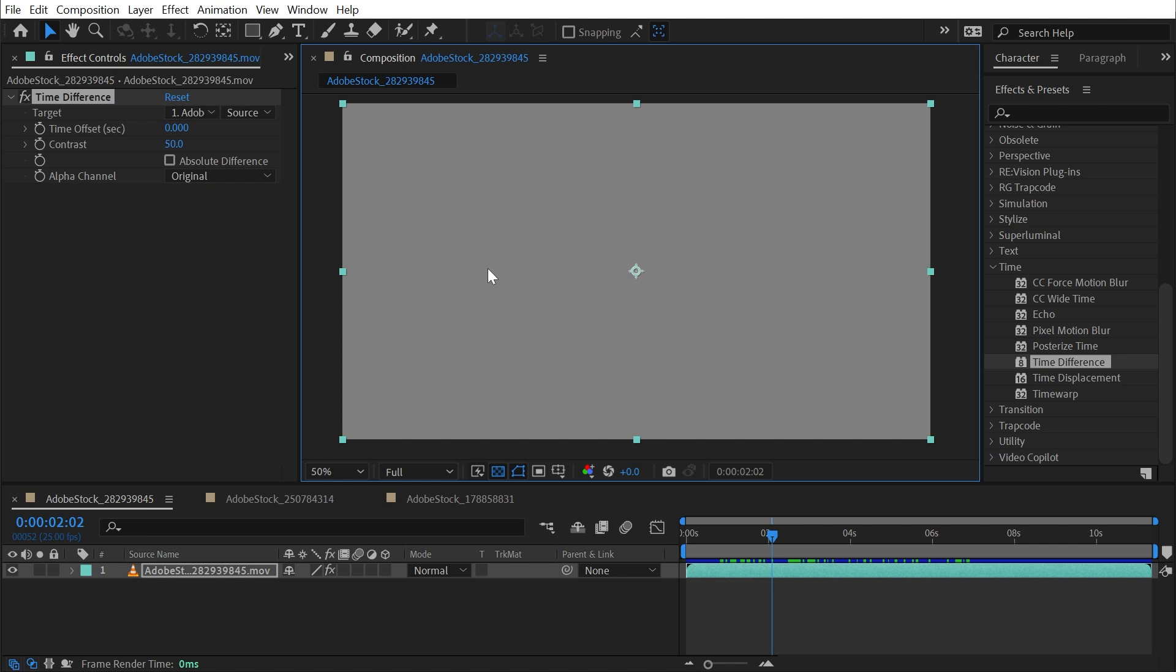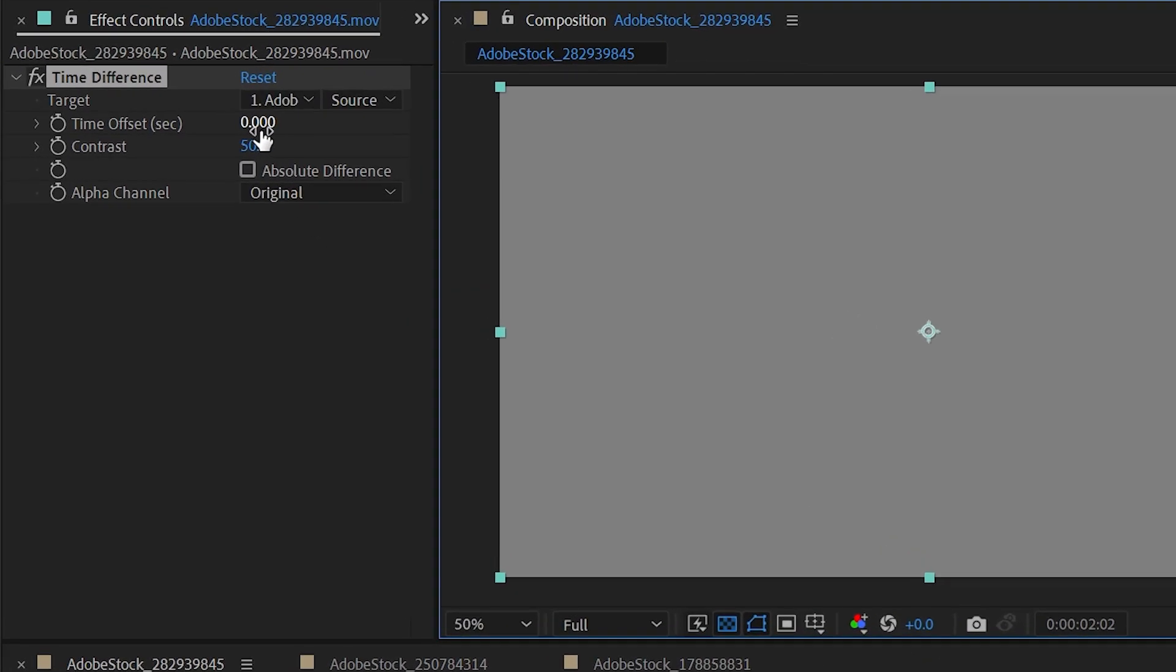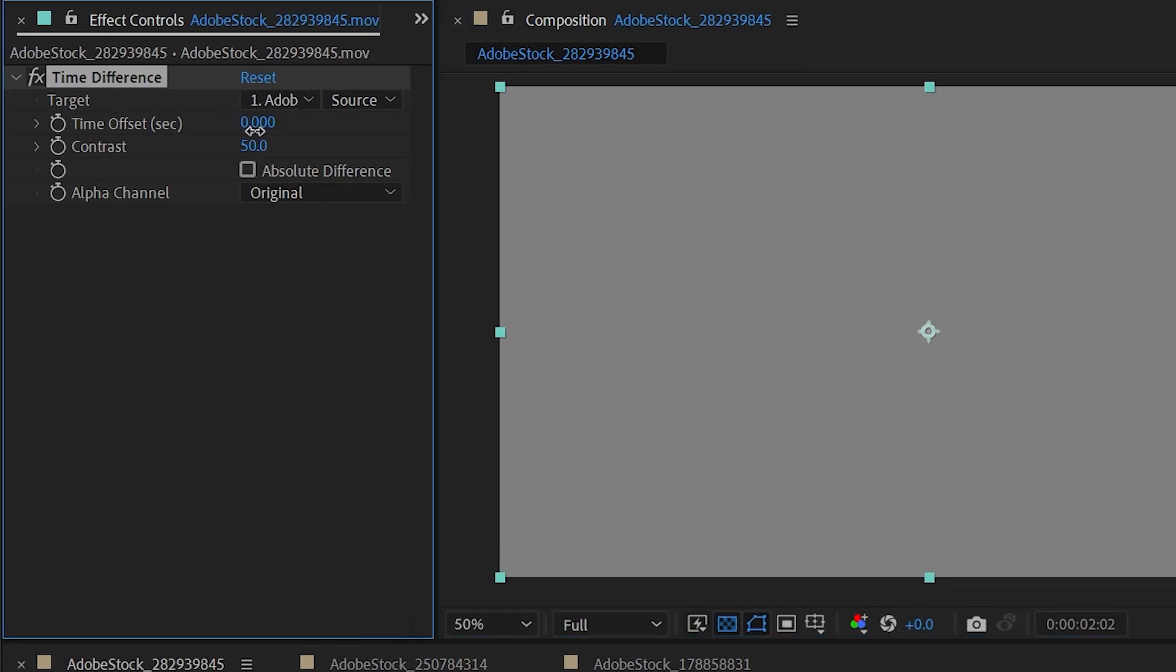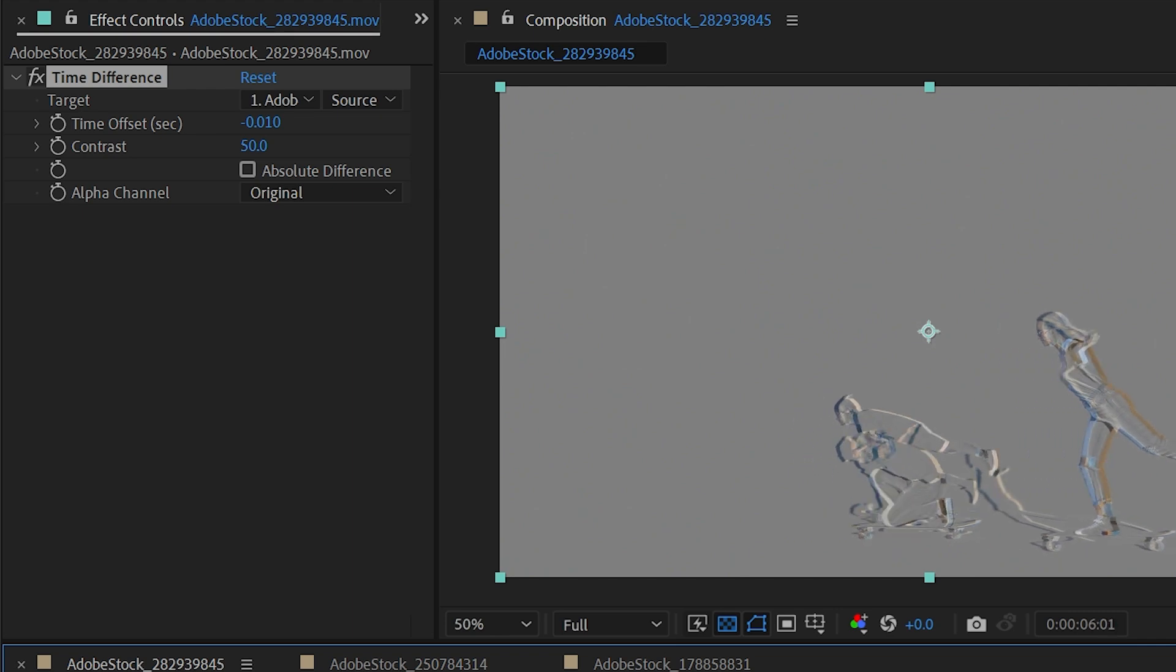That's because this effect is comparing the pixels of this video to itself. The target is the source and any pixels that are identical from one frame to the next turn to 50% gray. But I can change this by using the time offset slider. This is measured in seconds. If I back it up just slightly, then we're going to back off about a frame right there and now we're going to see that difference in pixels between the current frame and one frame prior.